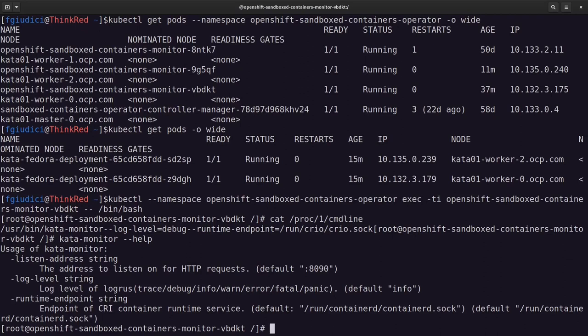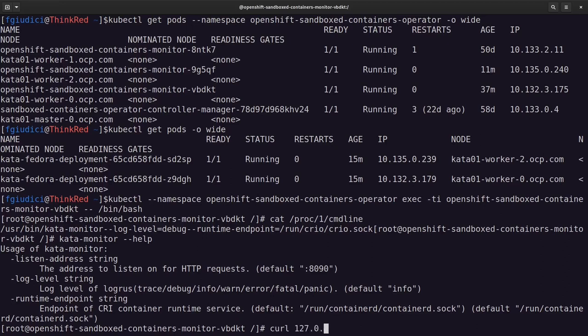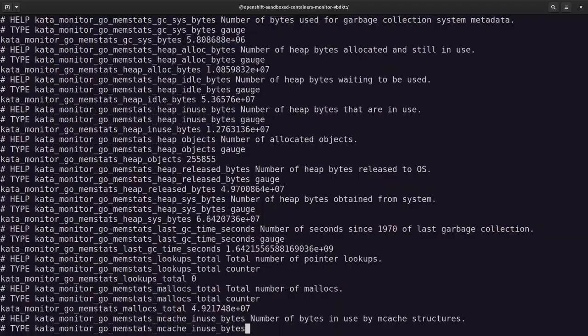Kata Monitor where we can see the help. We have used log level. We have used runtime endpoint. We have not specified the listening address. By default, it will be the 0.0.0.0 address on the default port 8090. So what we can do here is just to scrape manually the local endpoint. This is something similar to what Prometheus will do. Metrics endpoint of the Kata Monitor.